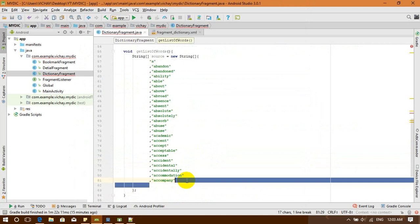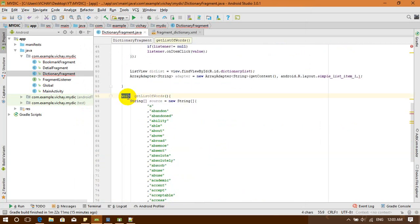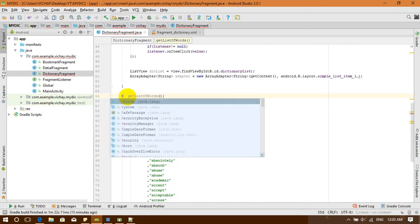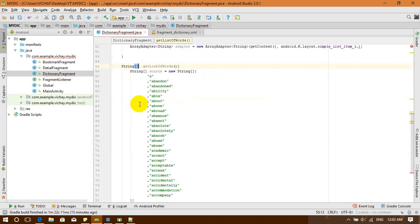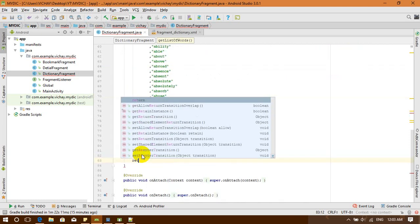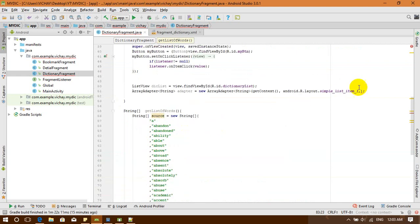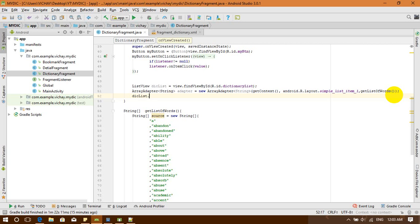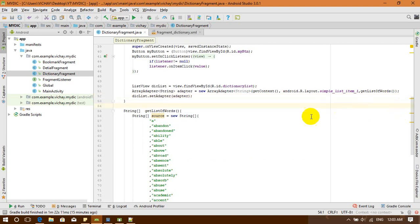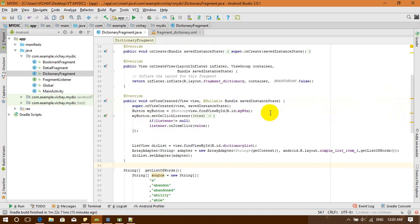I'll change this to a String array and return my source. Now let's call getListOffer() to get the data. Then I'll call list.setAdapter() and set the adapter. That's it for setting up the adapter.